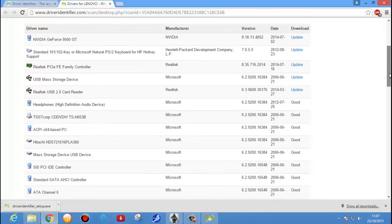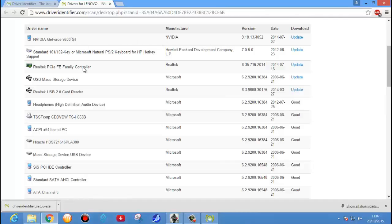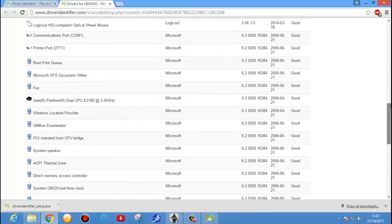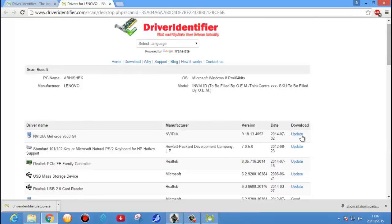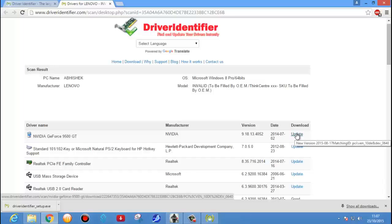Here we see the list of drivers. You see NVIDIA GeForce — if driver updates are available — along with Realtek PCI driver and Realtek USB 2.0 Cardreader driver. These drivers are already installed but if you want to update, you can click Update. If drivers are not installed in your PC it will show download options. 'Good' means the updated drivers are already installed.